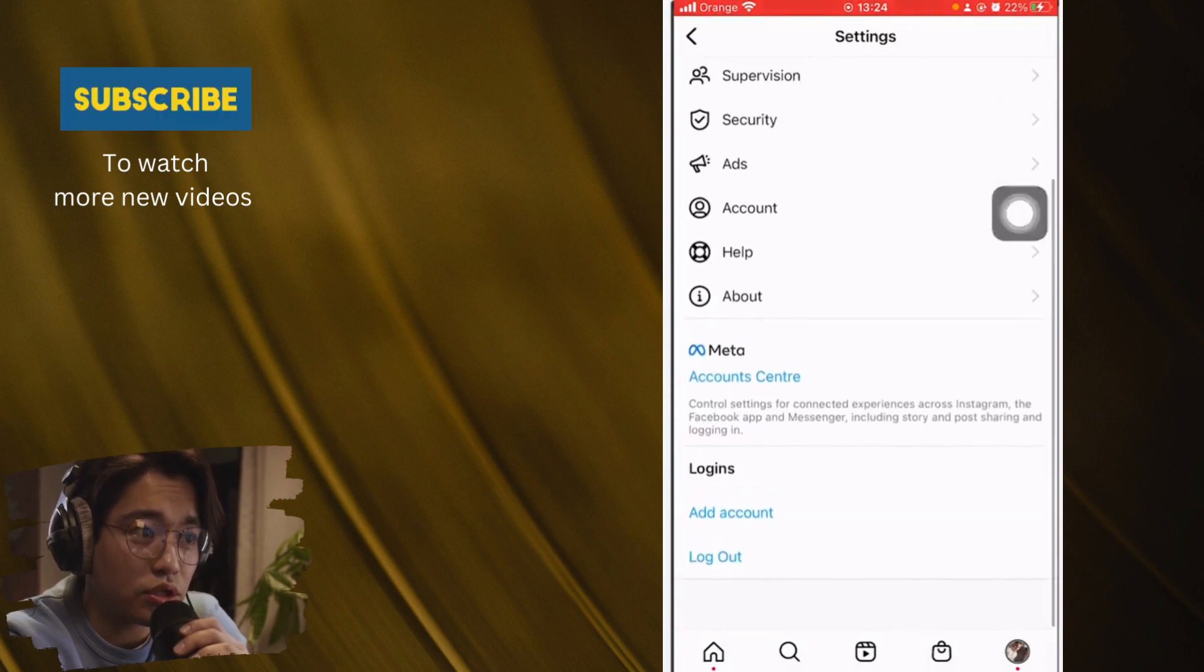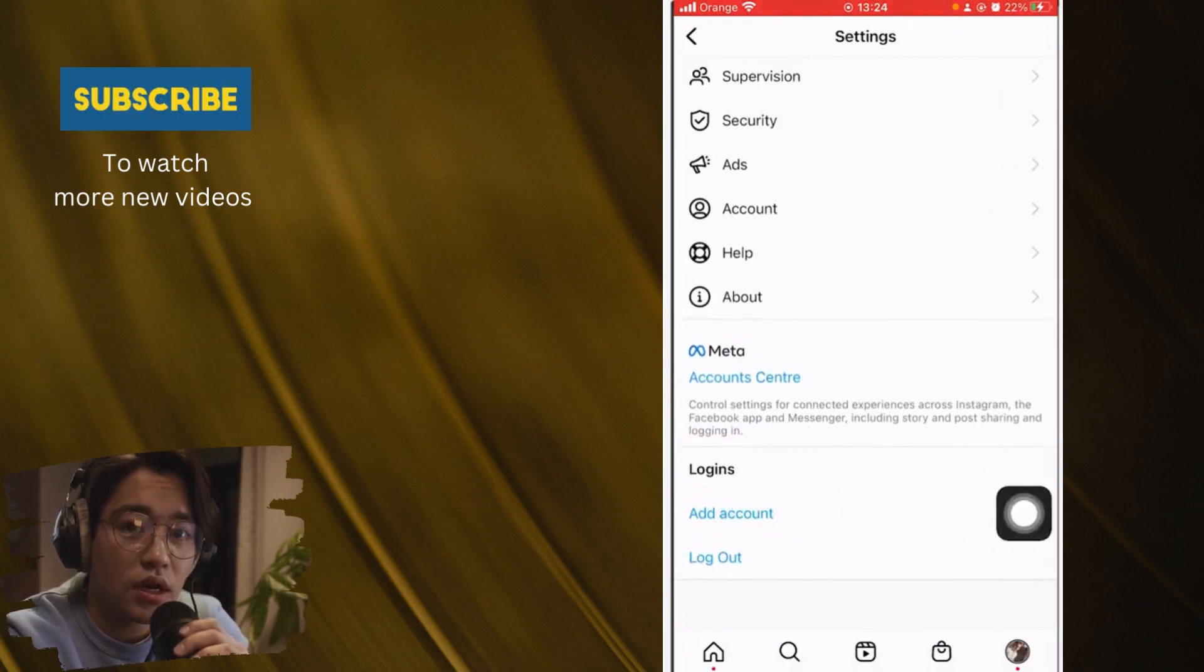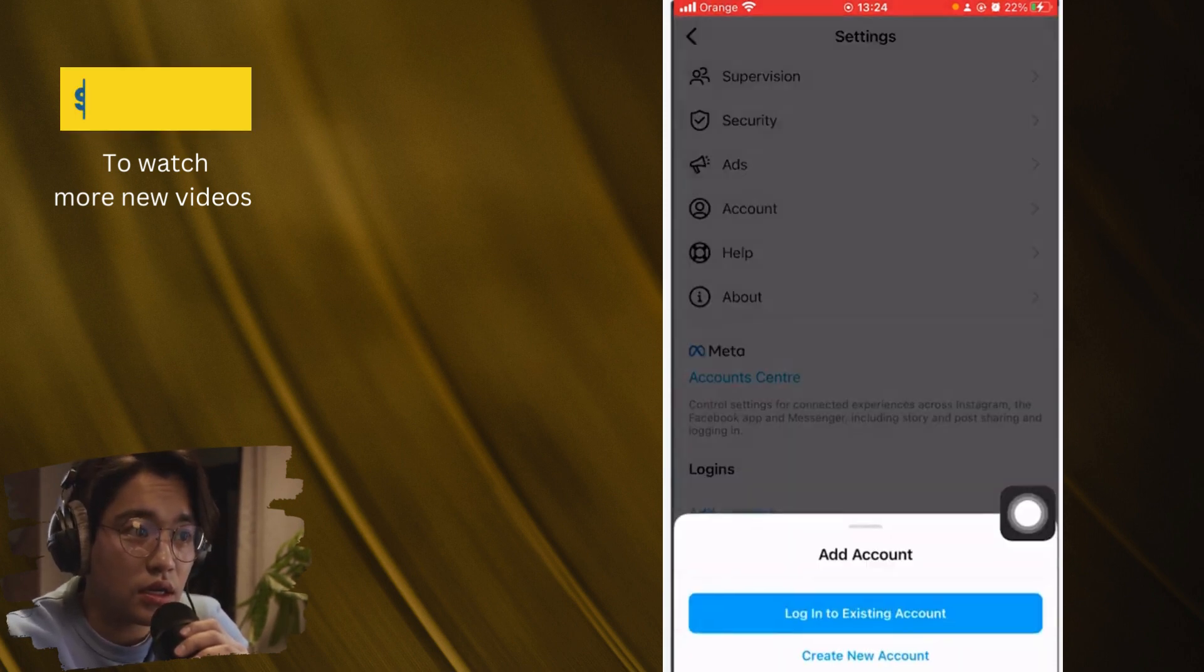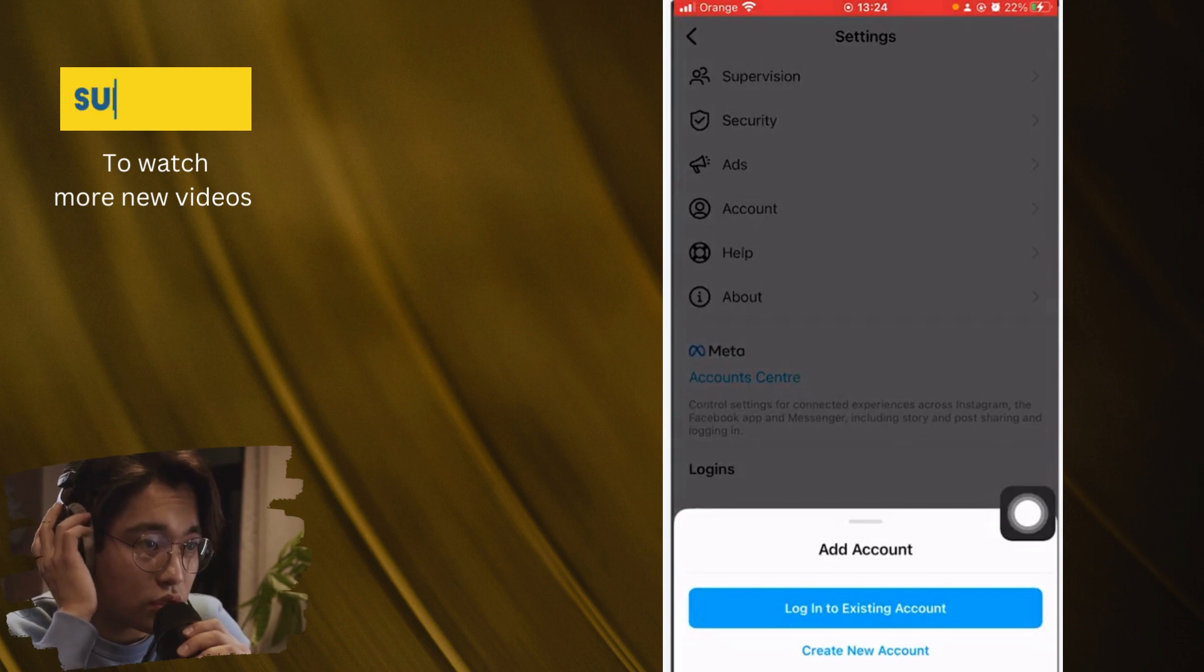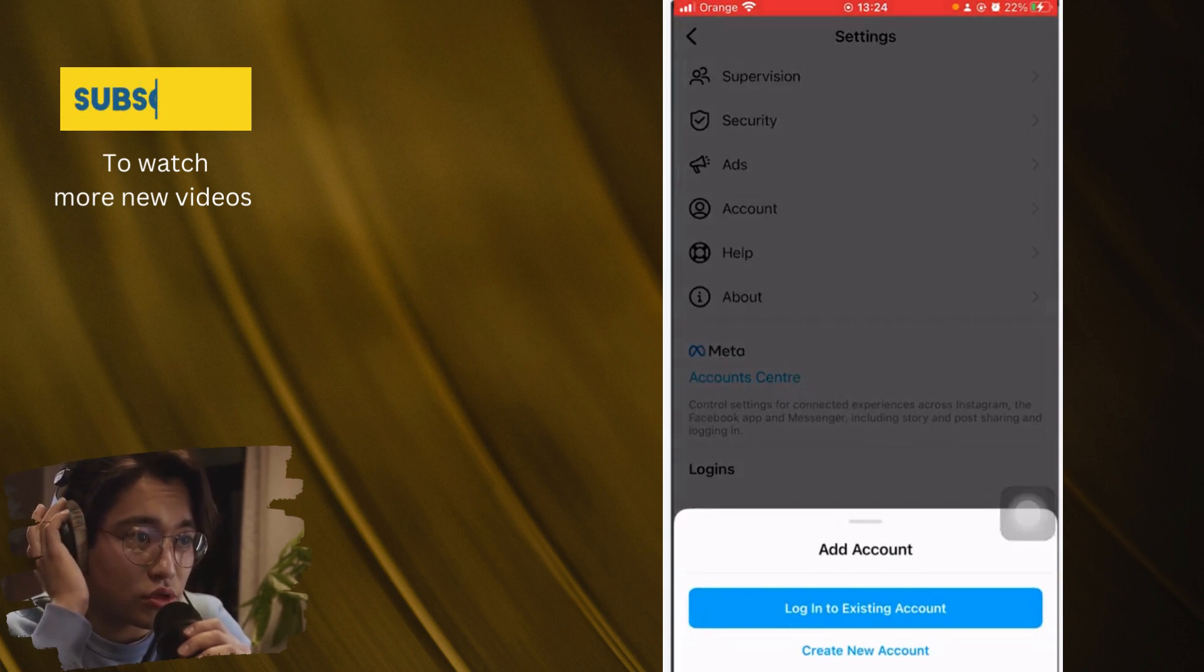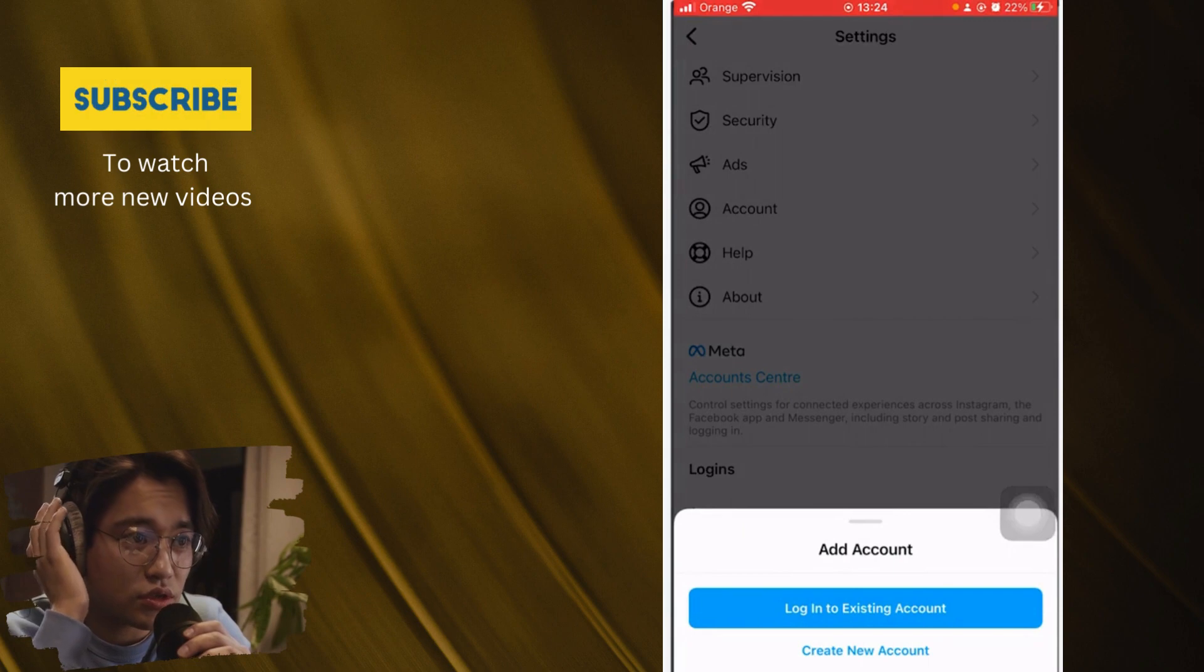After that, you want to scroll down and click on add account. A few different options will come up, two options will come up. The first one, log into existing account. The second one, create a new account.